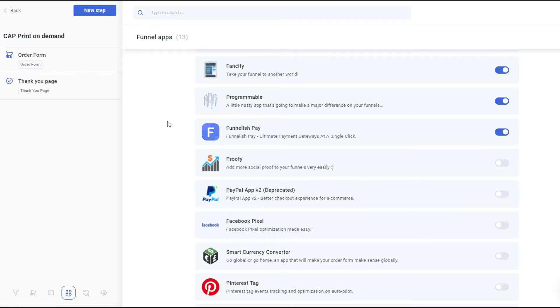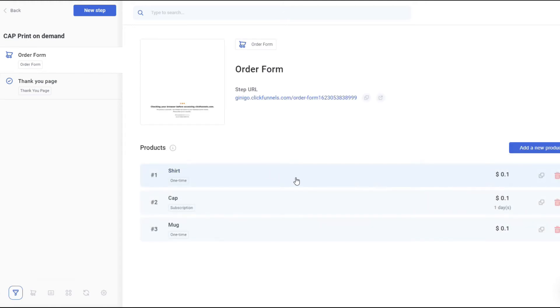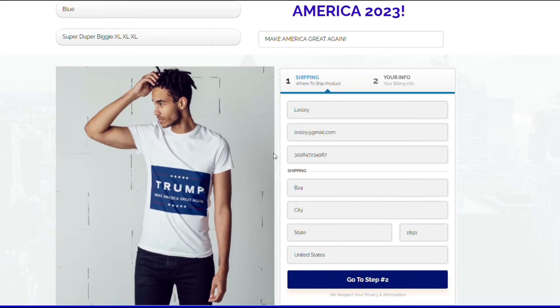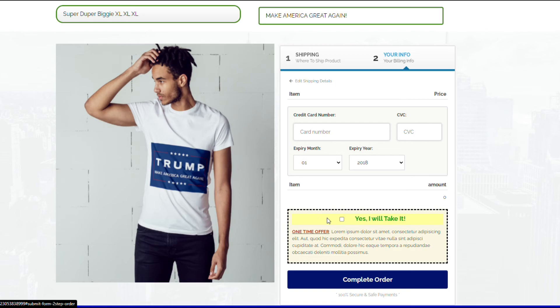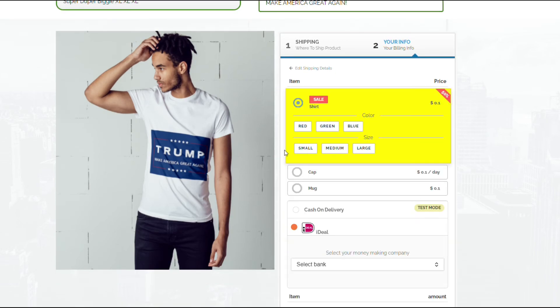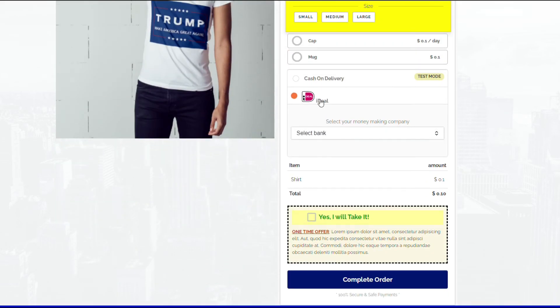What we're gonna do is we're gonna test it out. Let's go to your order form. Since it's already enabled, we're gonna go to your funnel, type in all the information needed, go to step 2, and there you go. We already have your iDEAL and the text that we configured.